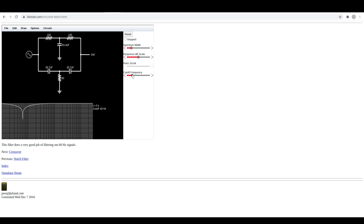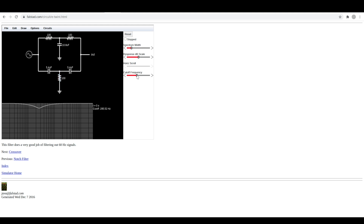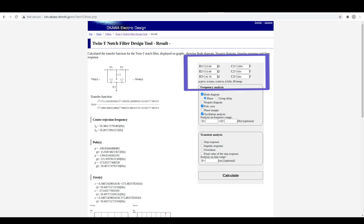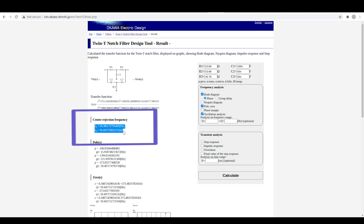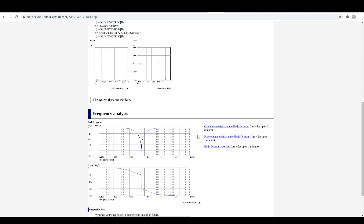Or we can drag around the sliders and observe what changes and how the response changes. If we change this resistor from 50 ohms to 100 ohms, it turns into less of a tight notch and it's got a more gradual cutoff response. Over on this tool with these component values, the upper and lower cutoff frequencies are both targeting around 60 hertz, so we can see our notch at 60 hertz on the frequency response plot.